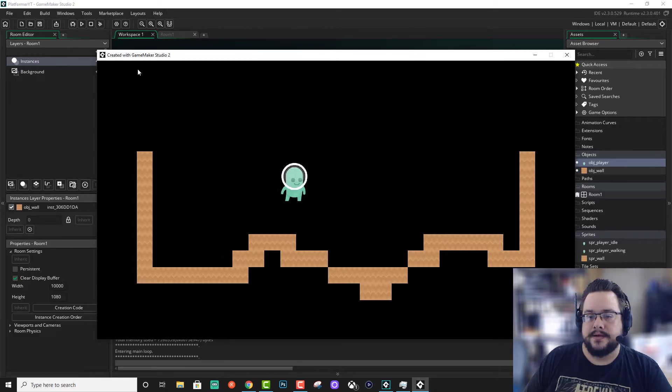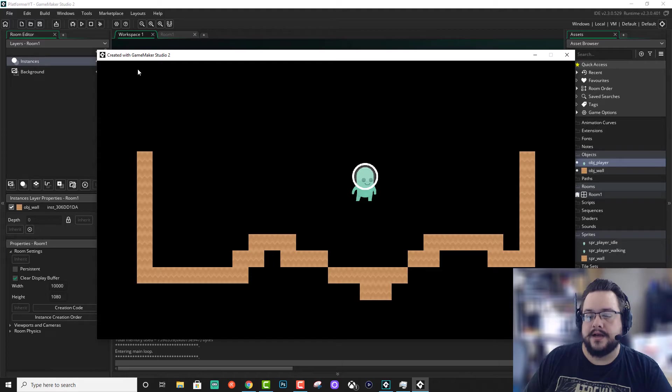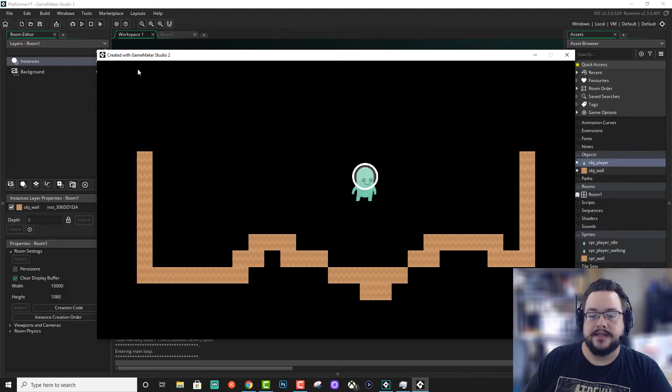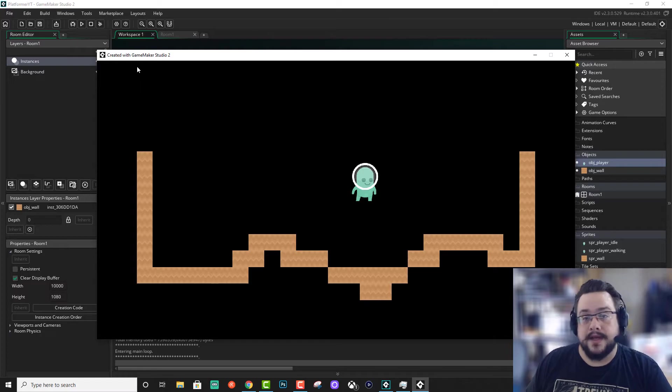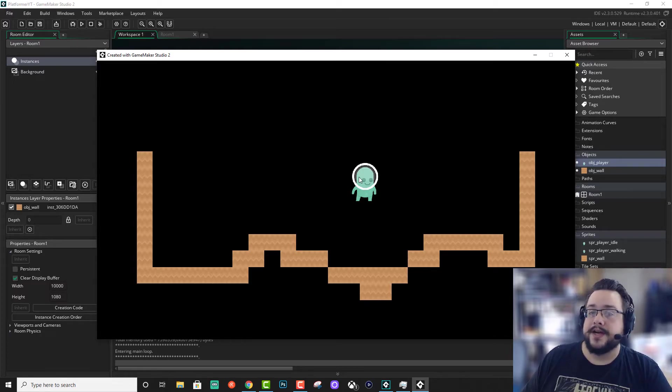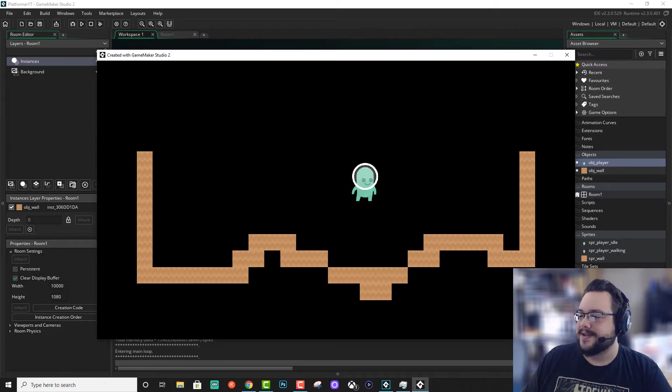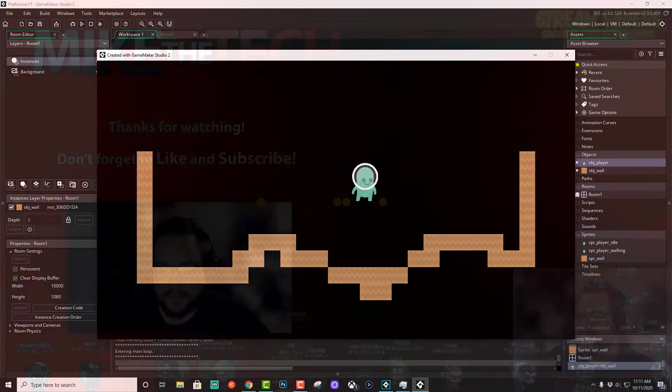In the next episode we're going to be adding gravity as well as collisions with the floor tiles and jumping. Thank you guys so much for watching and sorry for the delay on this one. I'll make sure the next one's out a little quicker. Peace.